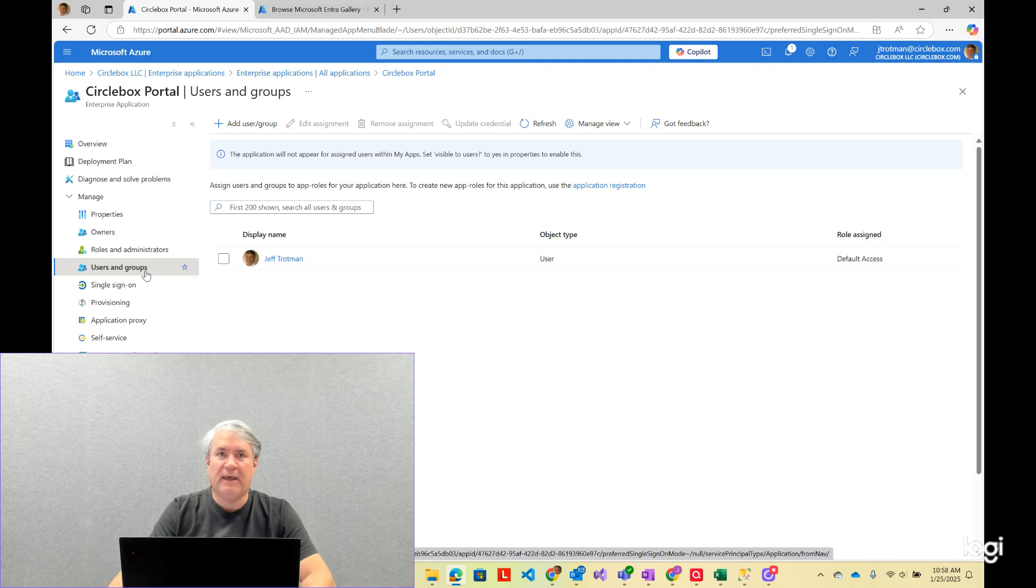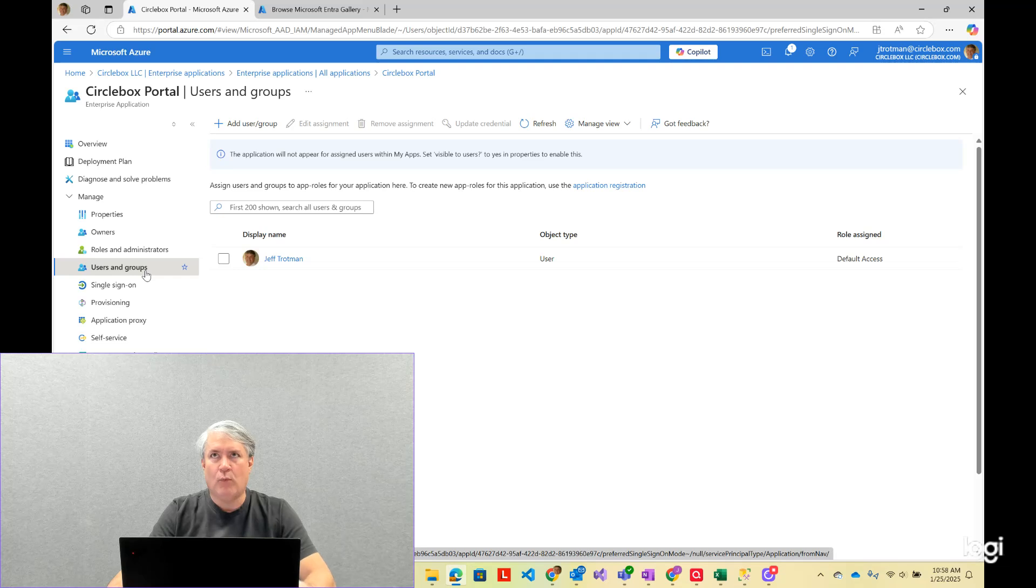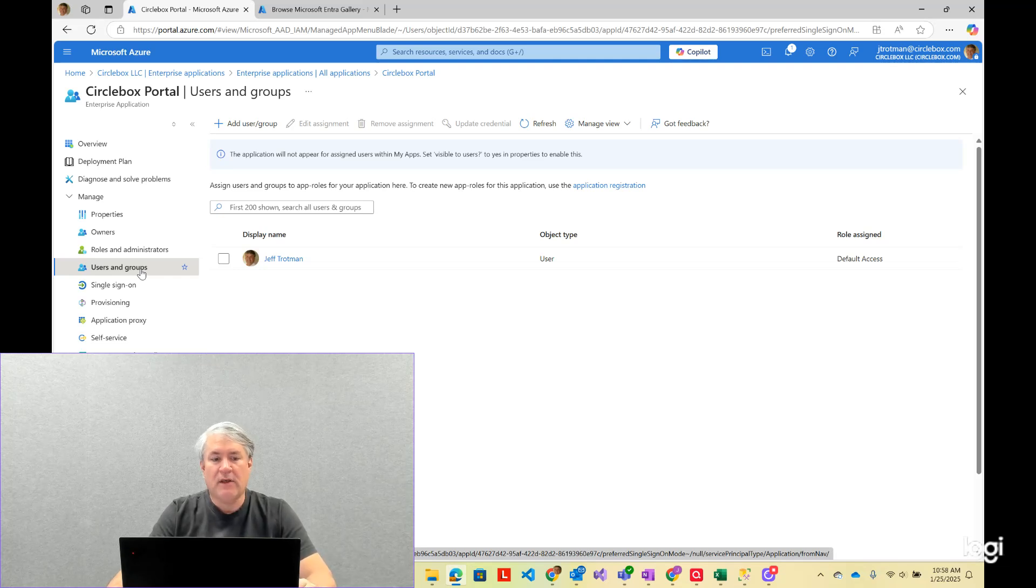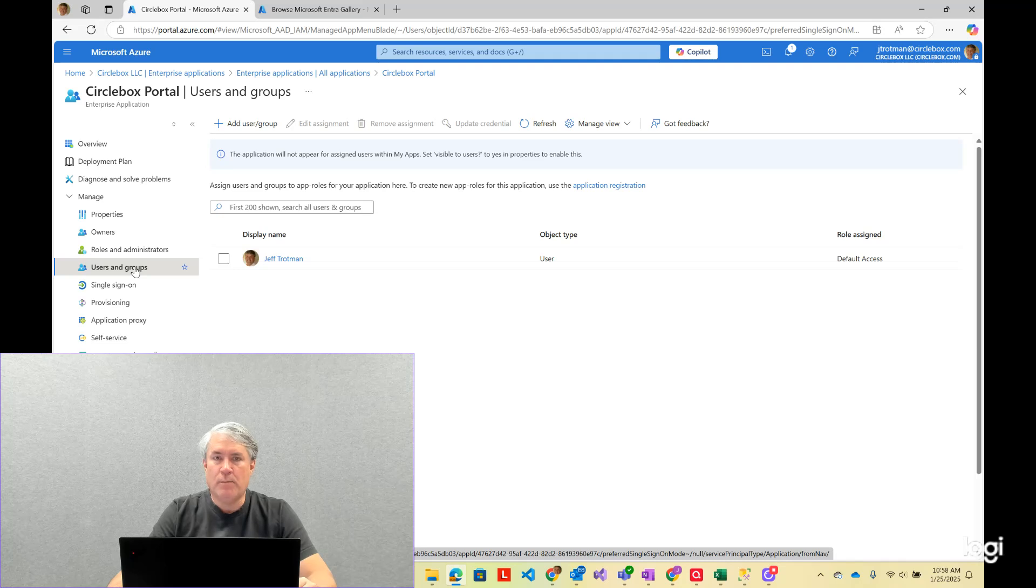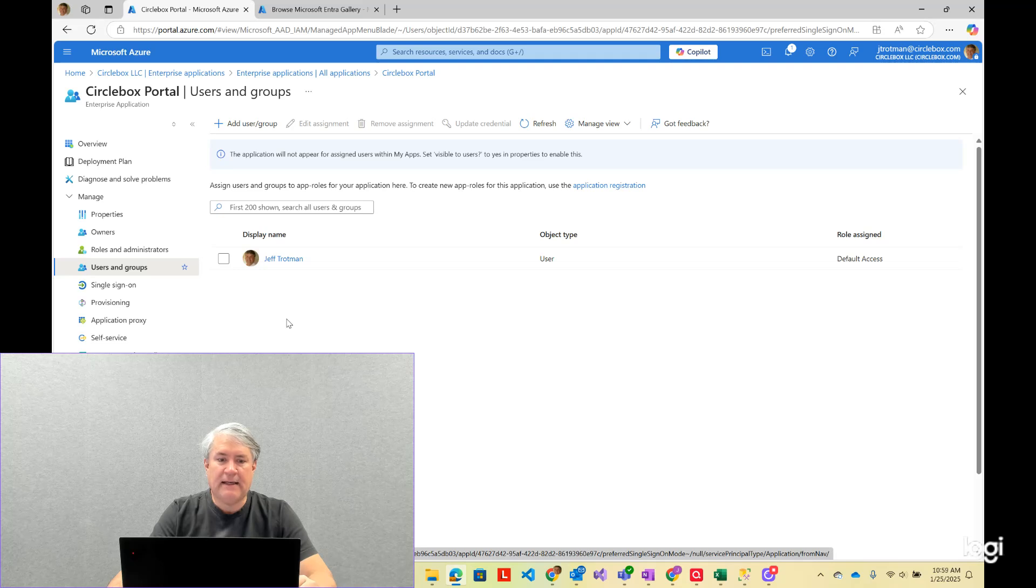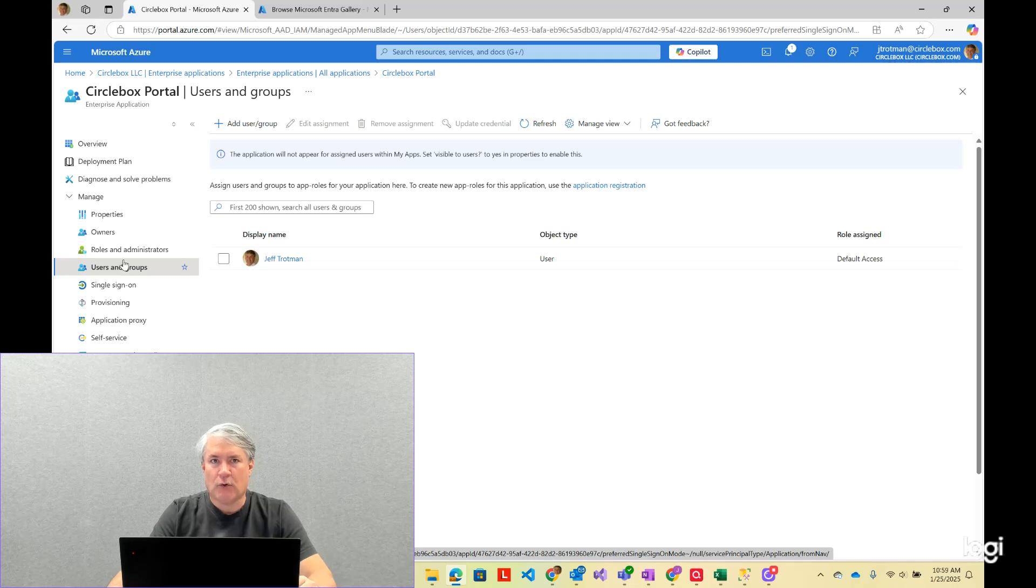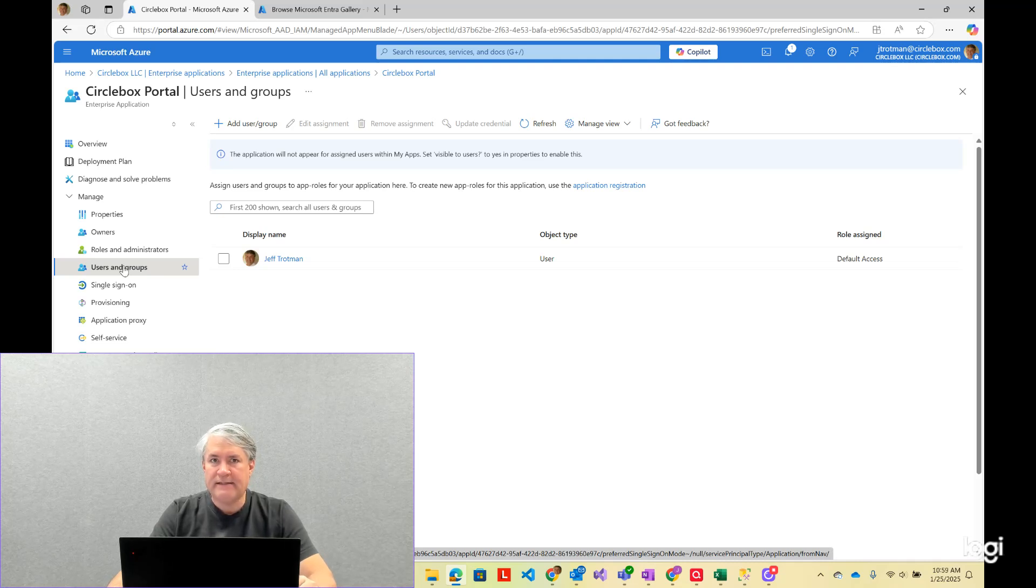the consuming side, if you will, to have control of what that organization's users are doing with the application. So the first thing is, by default, any user in the consuming tenant can access it, but the consuming admin can come here and control, either through users and groups, what users are